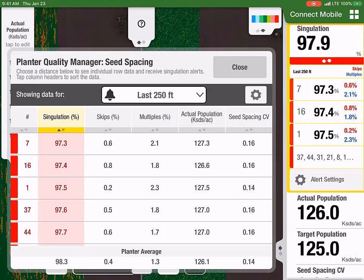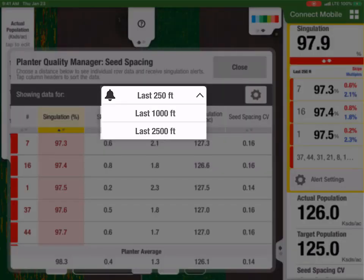Customers can also configure the distance for this table. This distance will not affect the Singulation alert.